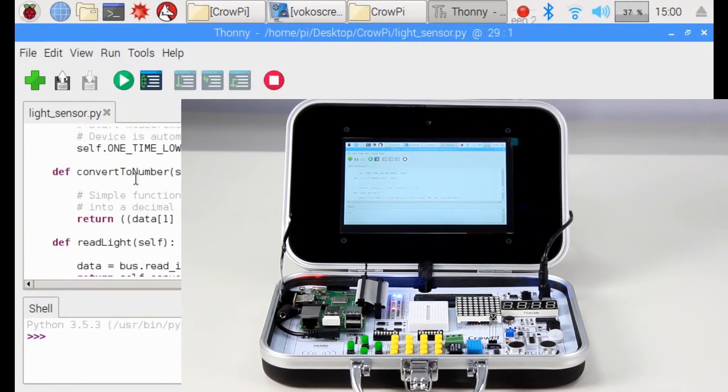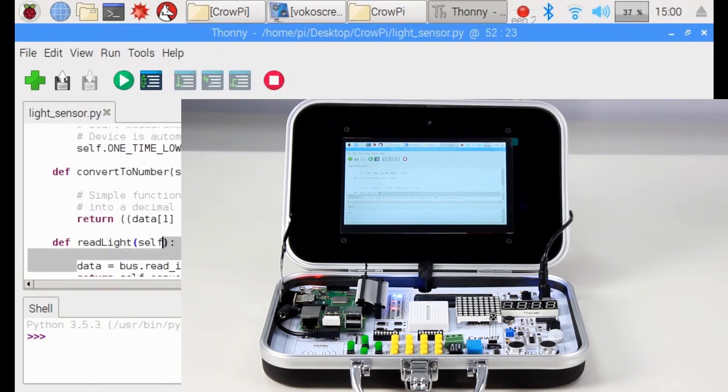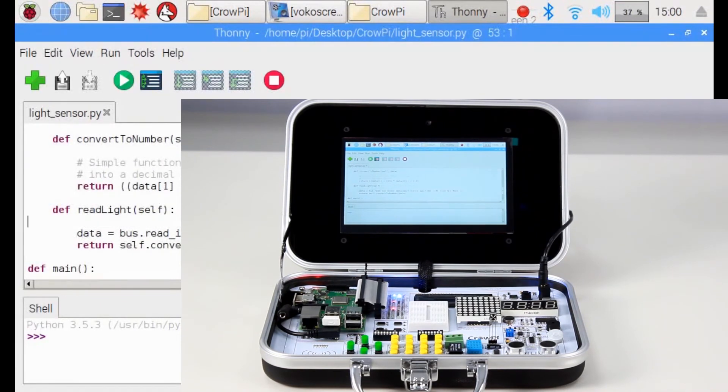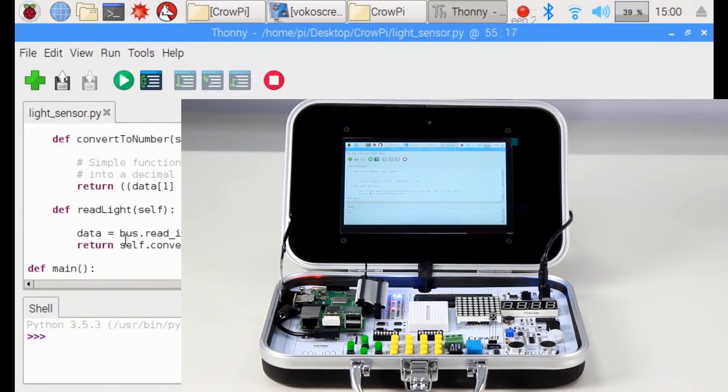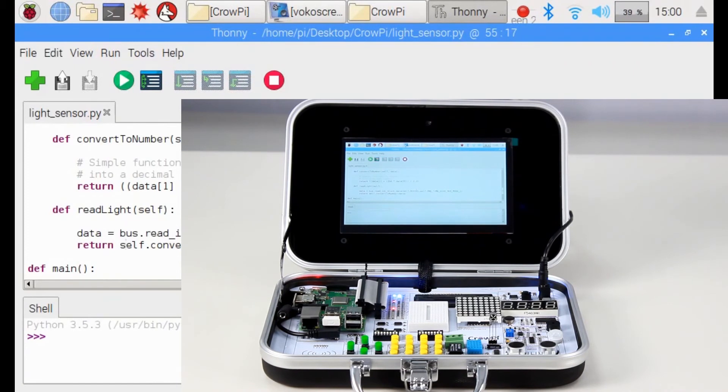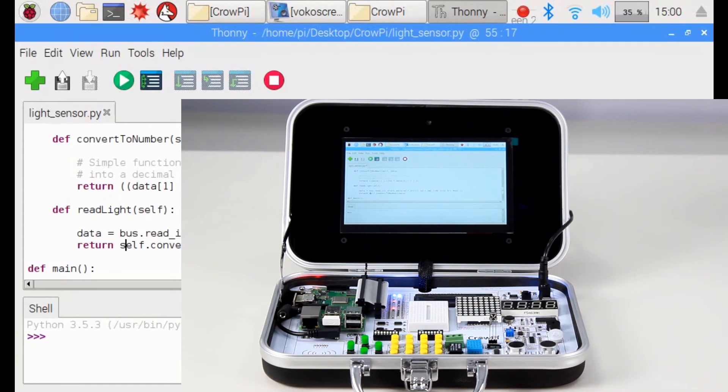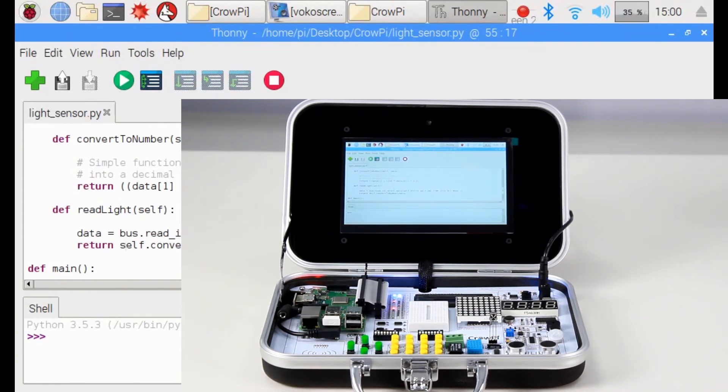Later we have two functions called convert to number and read light. First we use the read light command to get the light data from the sensor. But this data is not readable for our eye, so we use another function called convert to number to convert this data into a readable number that we can understand.